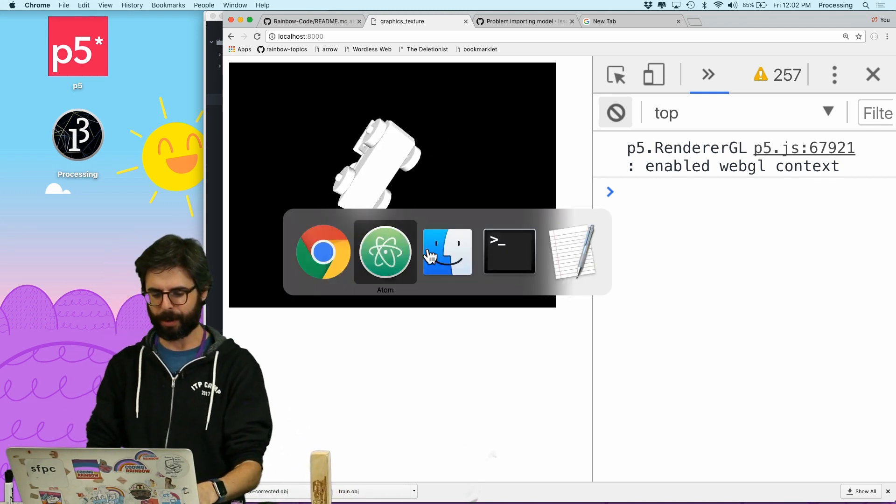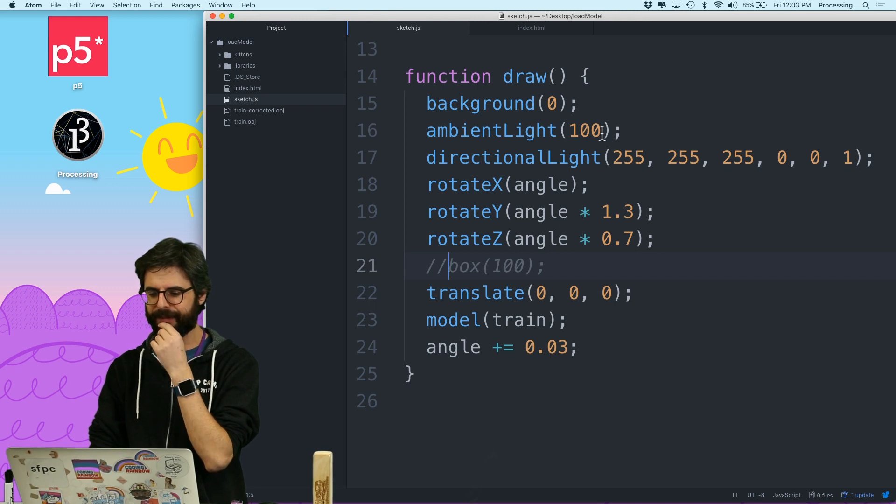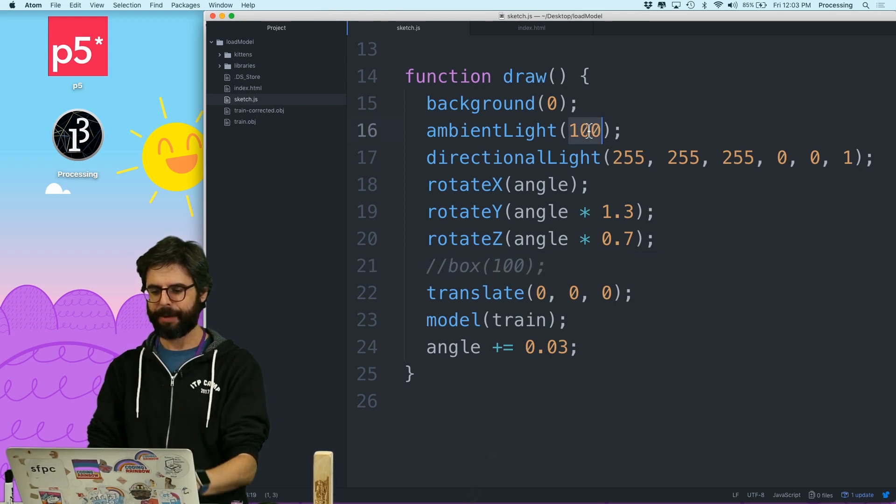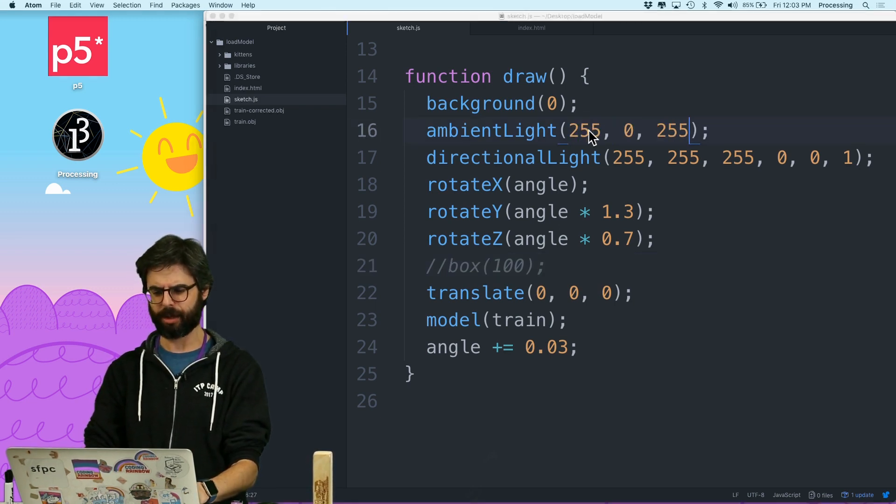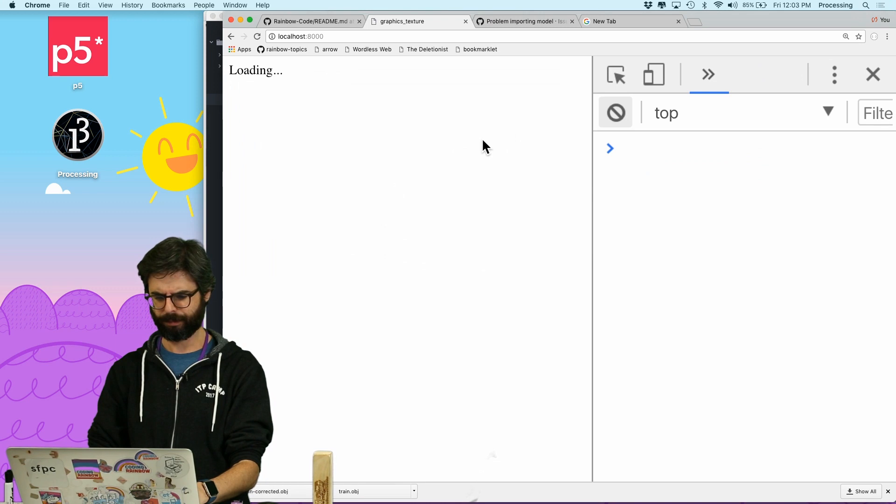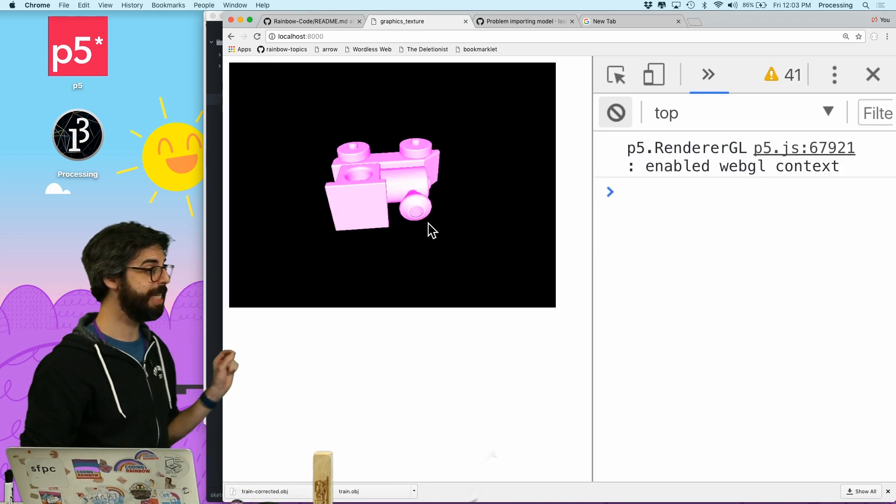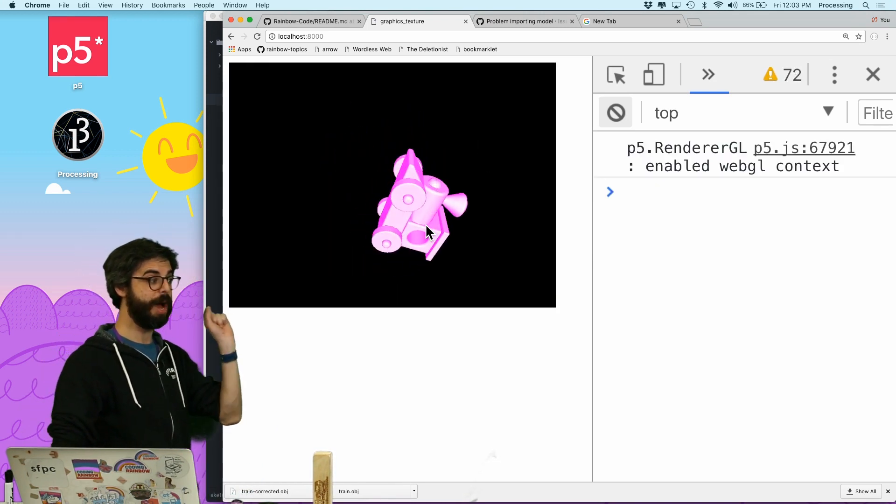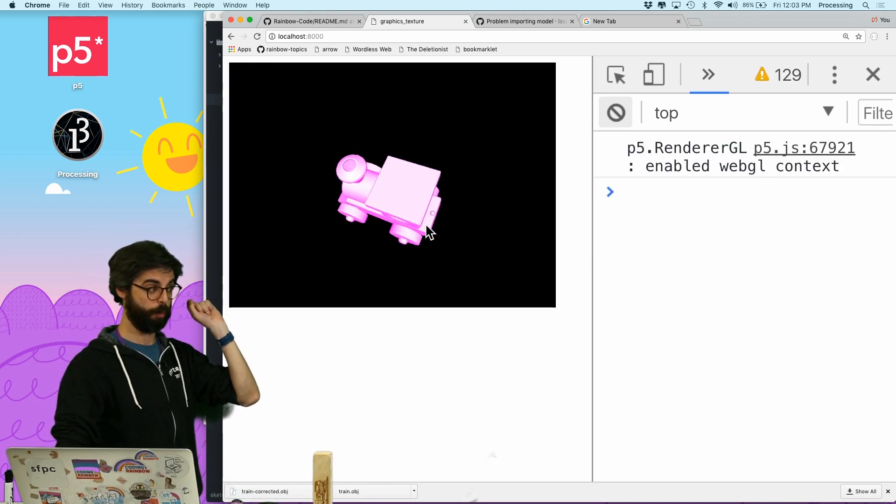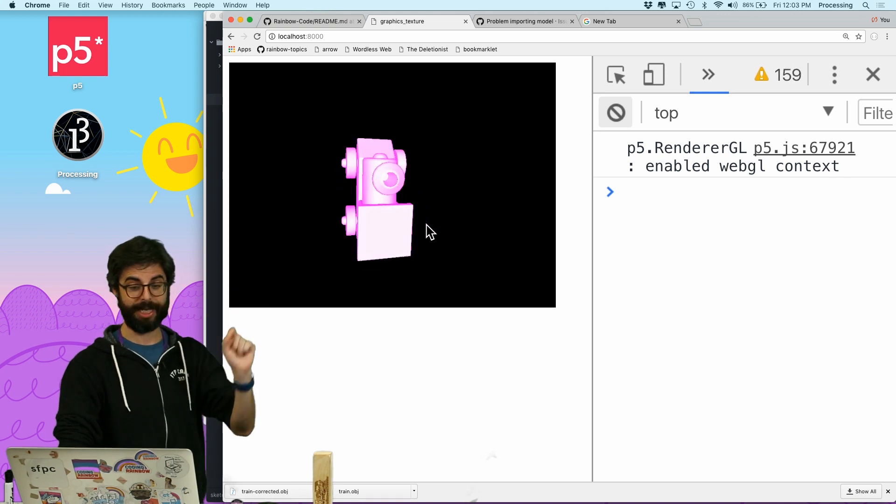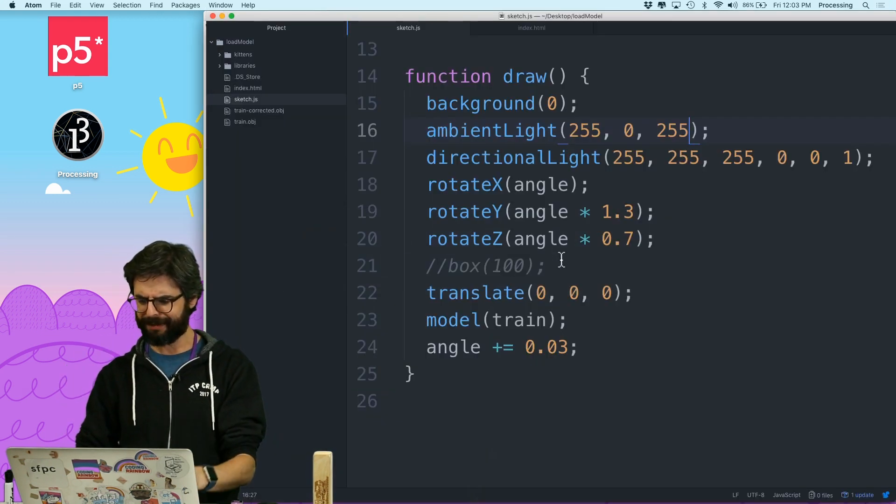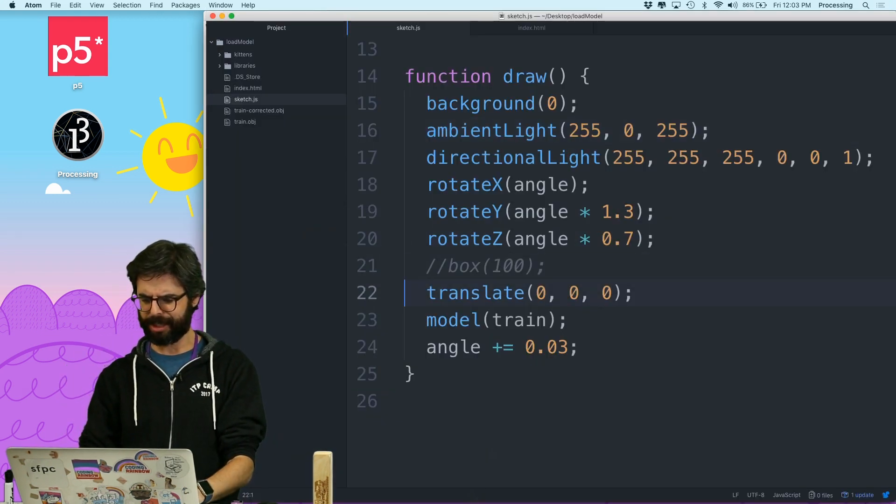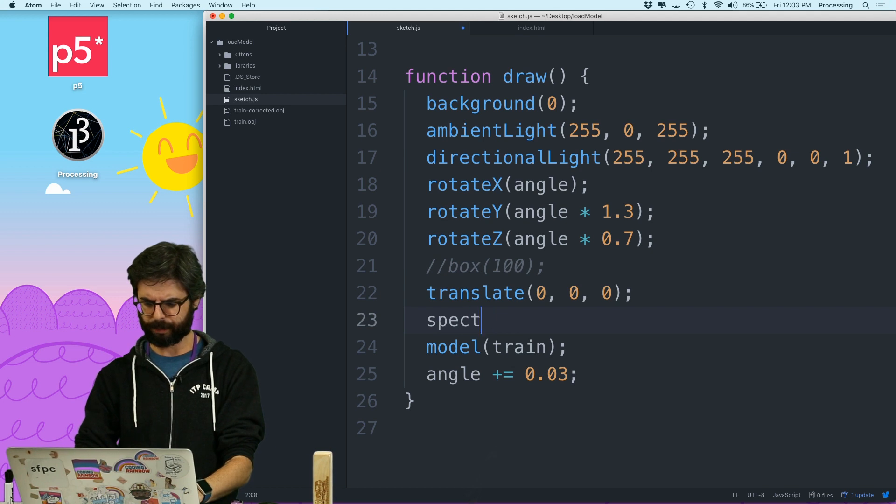But let's try to just experiment with this a little more. So for example, what if I just have the ambient light have some color? So you can see that this model is going to respond to the light.